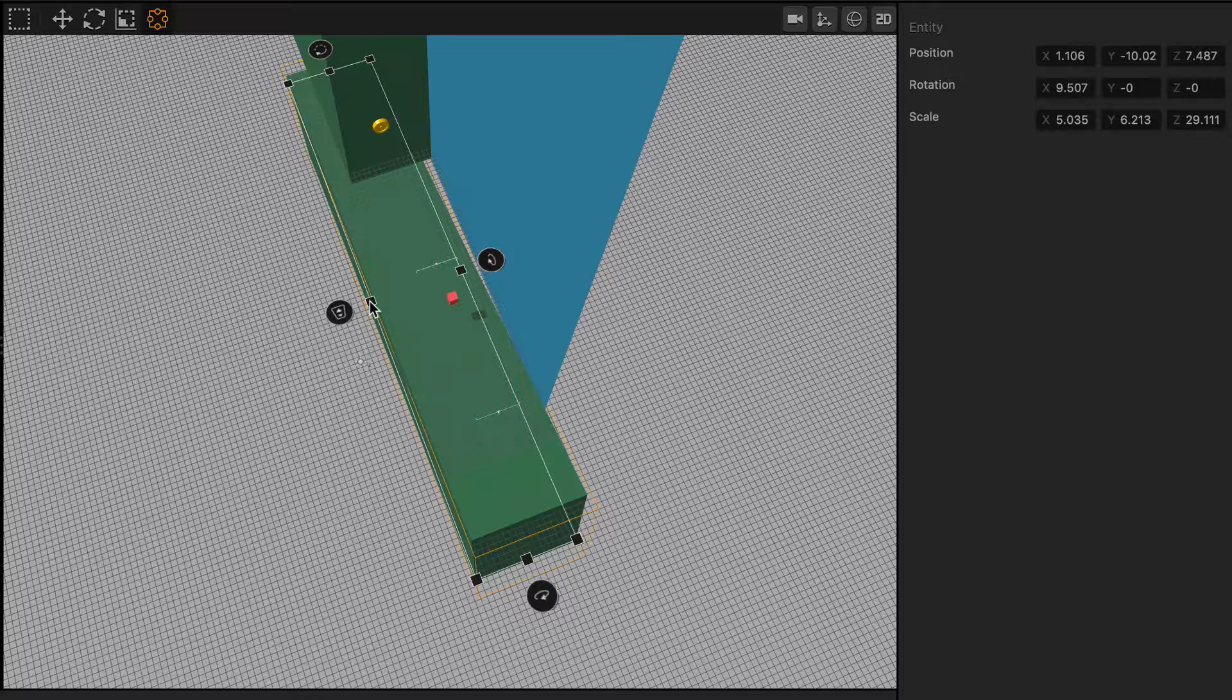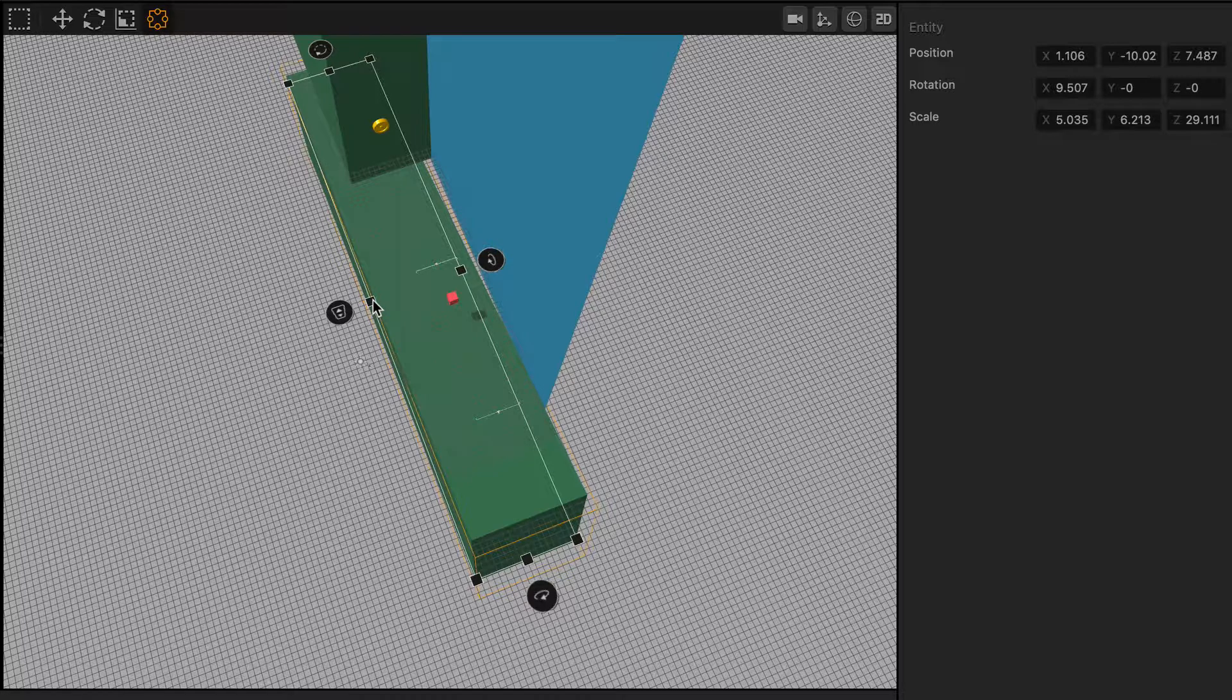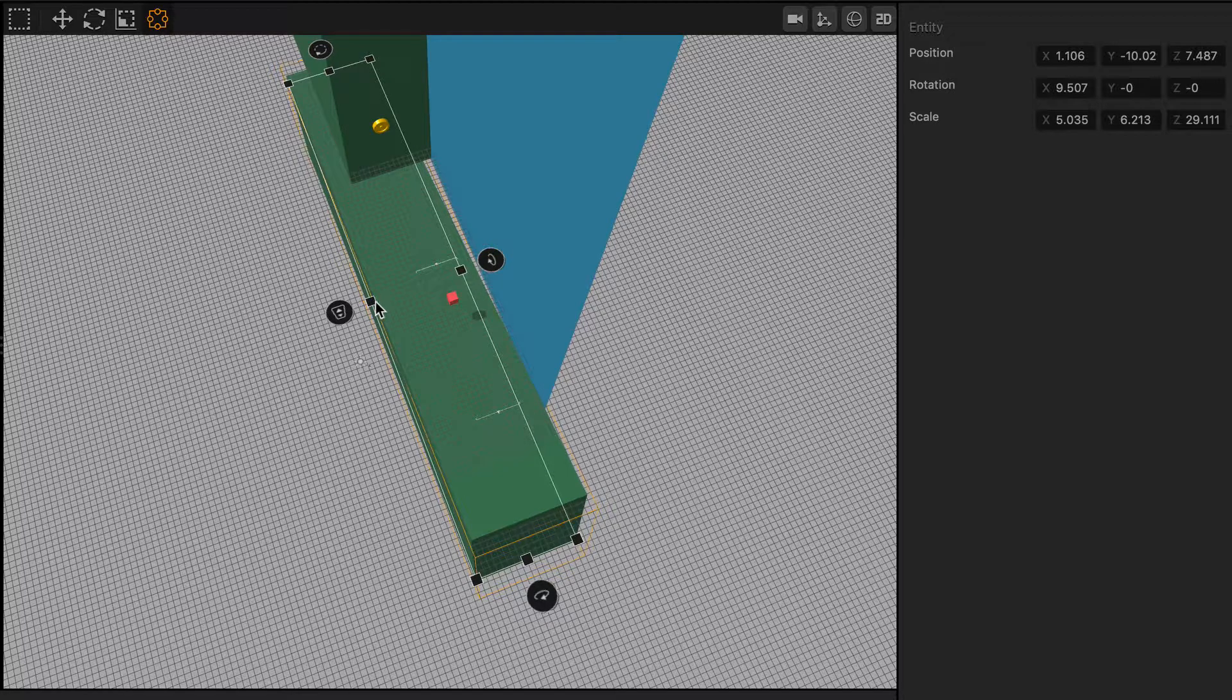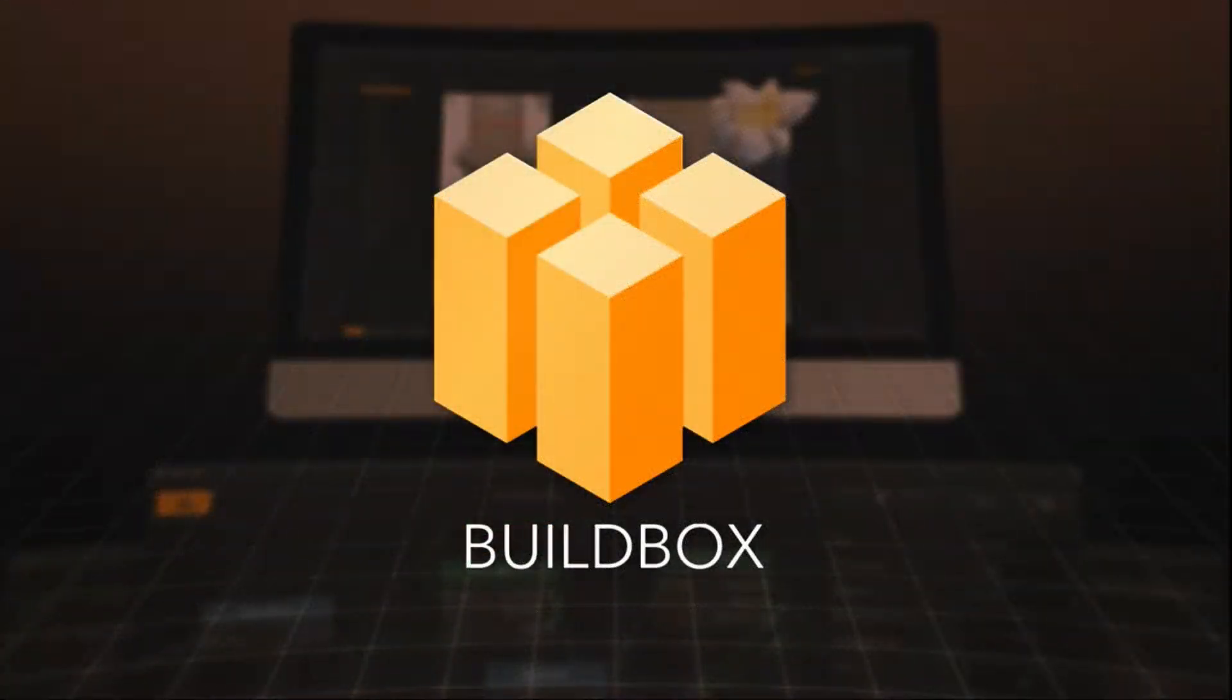So, I hope you really enjoy this tool, and I hope you use it a lot. It's one of my favorite tools for sure in the software, and I hope you enjoyed this tutorial. Keep an eye out for more tutorials at buildbox.com.